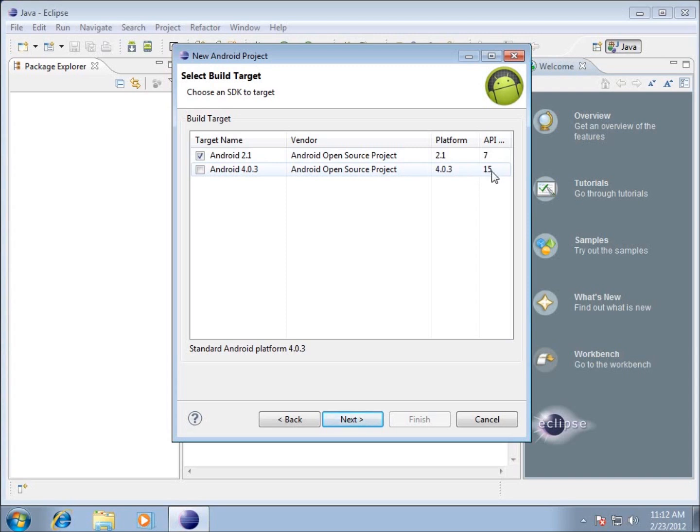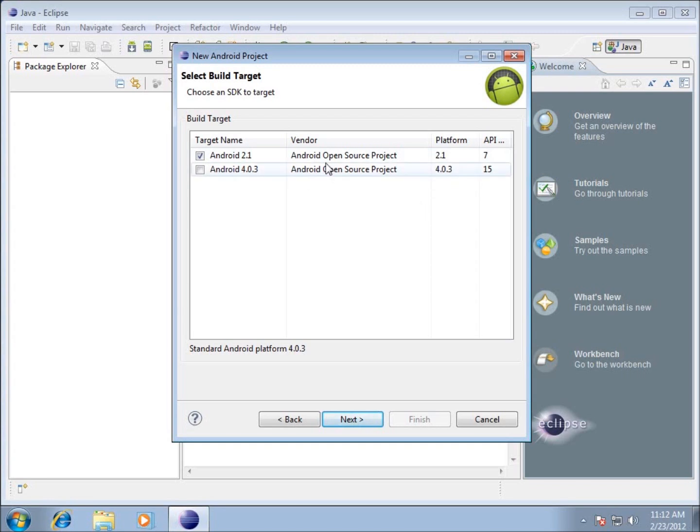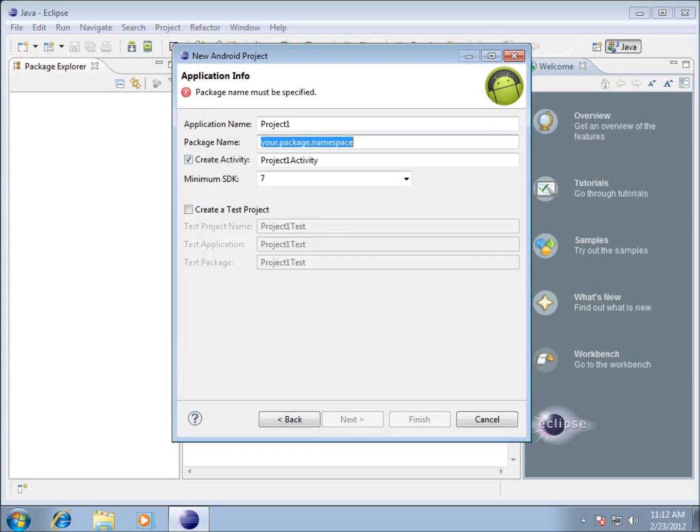If you have an Android operating system with 4.0.3 on there, then it will run anything with 15 or smaller in number for API. So we're going to develop an application on Android 2.1, and I'm going to hit next.